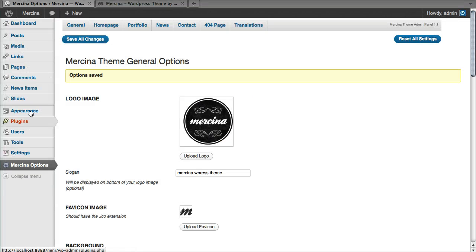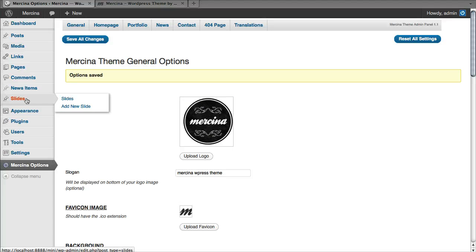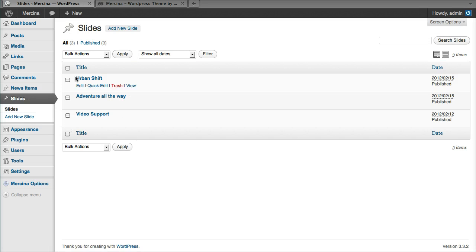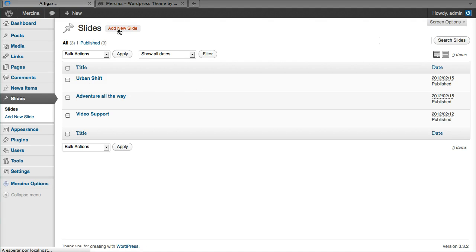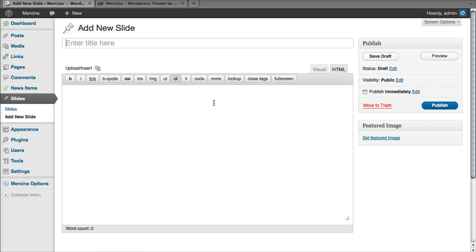So from your dashboard, in this case, we are going to edit the slides. I already have here three slides. I'm just going to show you how to add a new slide.